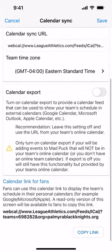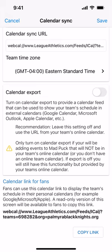If we scroll down to the very bottom, you can see the calendar link for fans. You can copy this link and send it to your parents and players, and they can put it into their personal calendars.